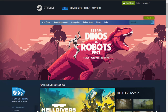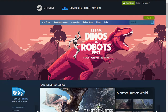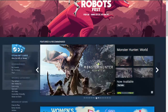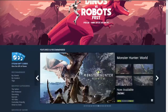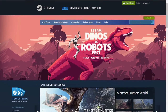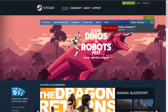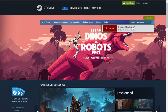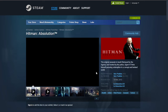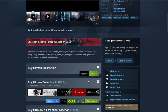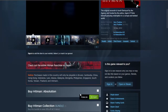First things first, click into any browser that you are currently using and simply type in Steam. From the results, click on the first result and you should be able to see this on your screen. On the upper right part of the screen you should be able to locate a search bar — in there just type in Hitman Absolution and click on the result.